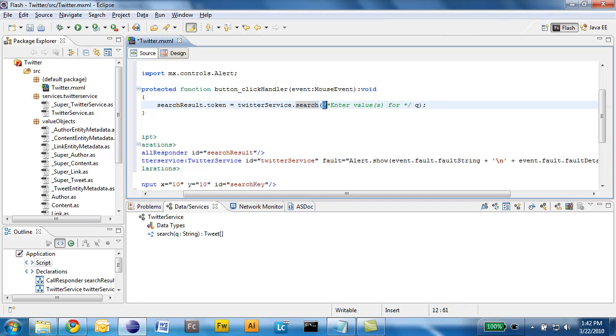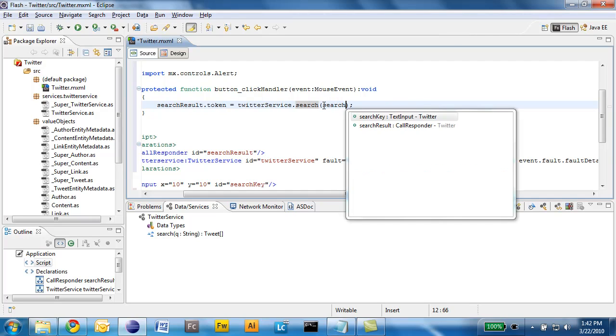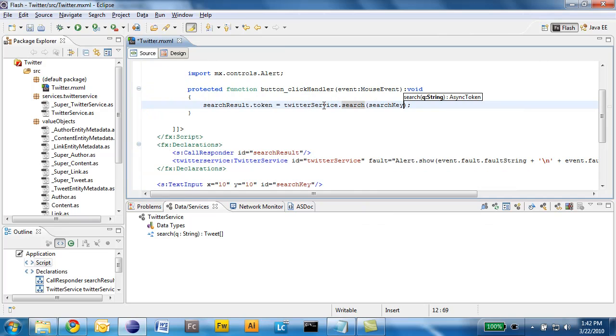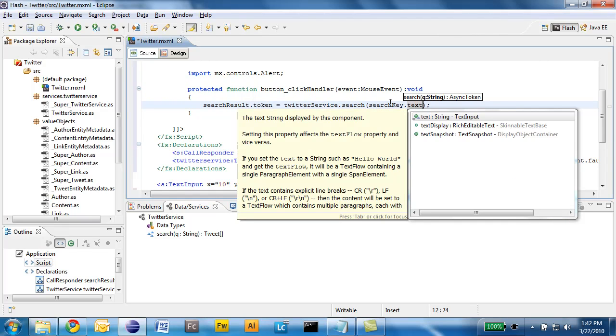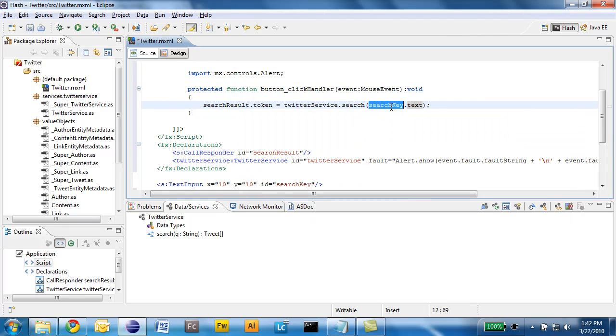And the only thing I have to do here is to actually specify the parameter. In this case it's whatever the user is going to type in my search key text input field.